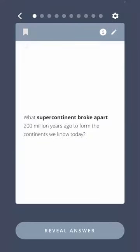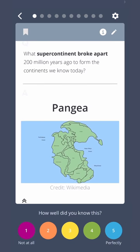What supercontinent broke apart 200 million years ago to form the continents we know today? Pangea.